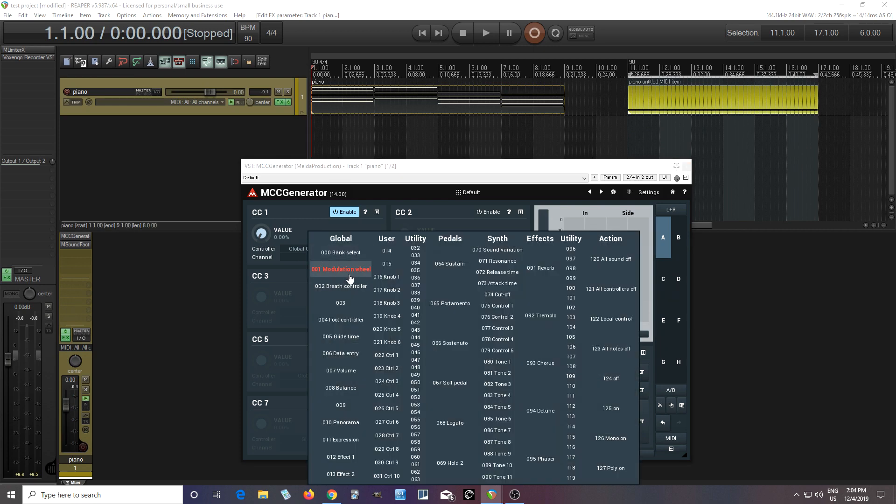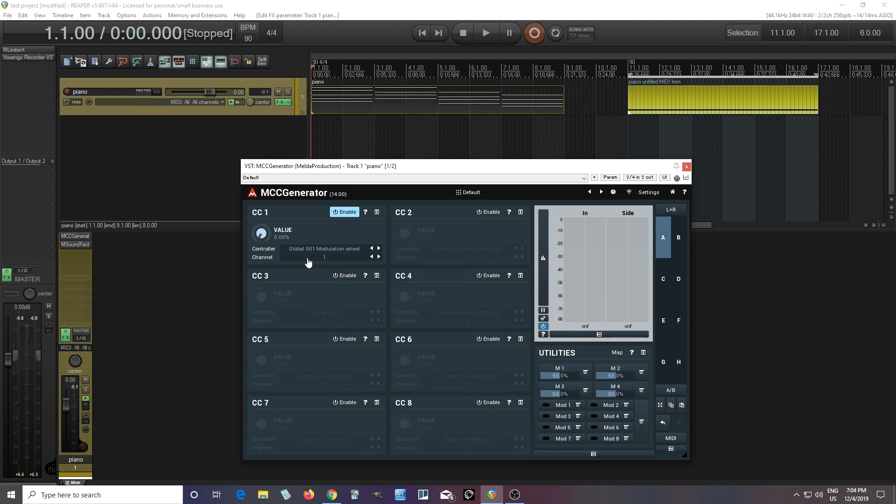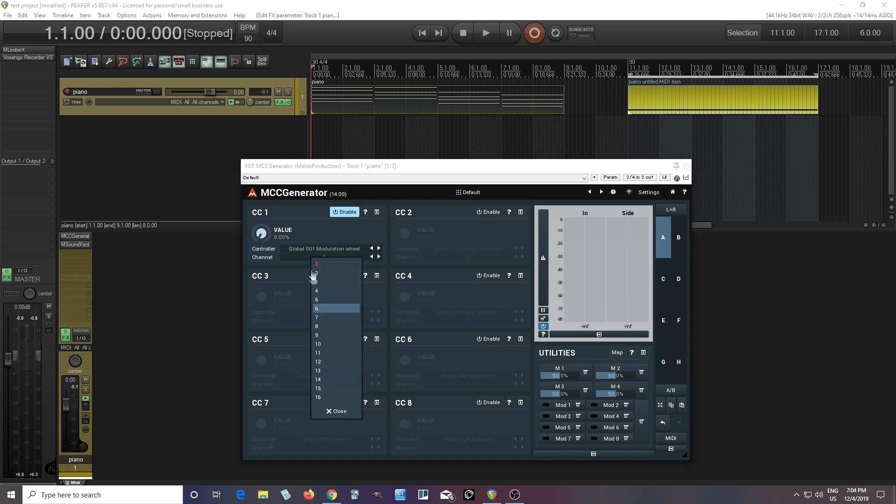And of course, you can change it. So if you think, I don't want to use that, I want to control, you know, one of these other MIDI CCs, you can do that easily. And you can also control the channel. So you can choose different MIDI channels to do it on. So I'll let you hear it now.